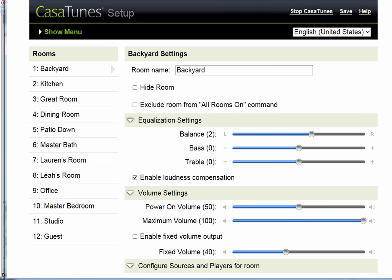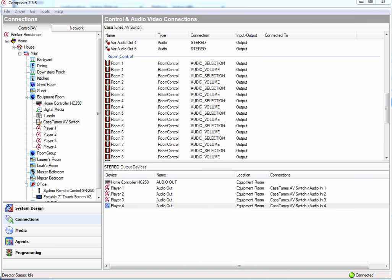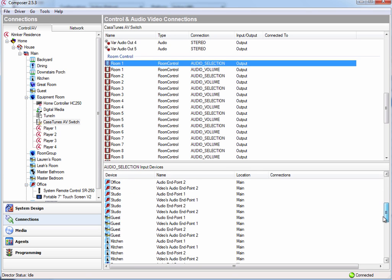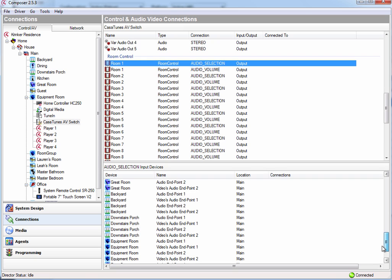So using that information, I can now attach my rooms to the different rooms. So my first room, room 1, was connected to the backyard.